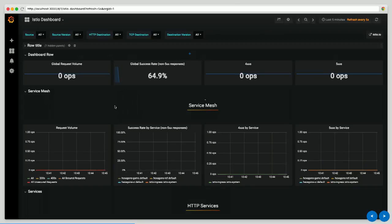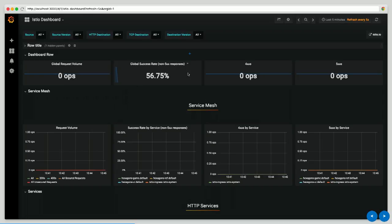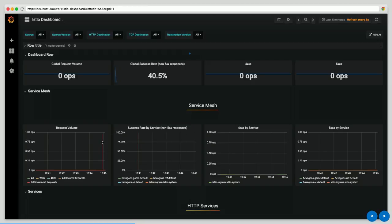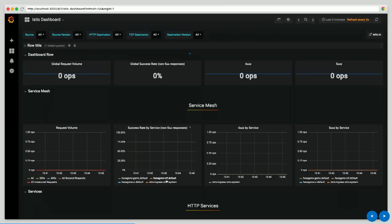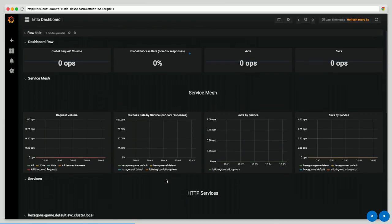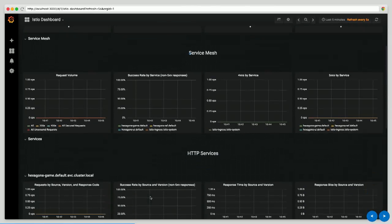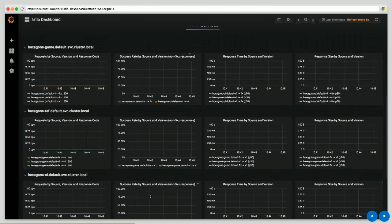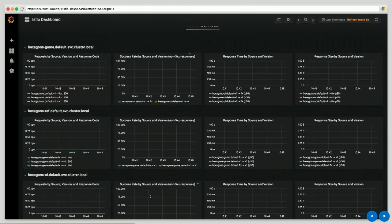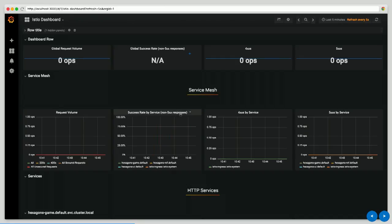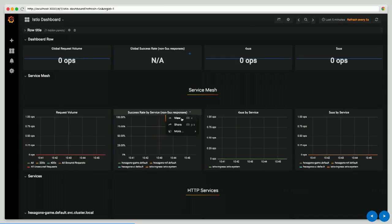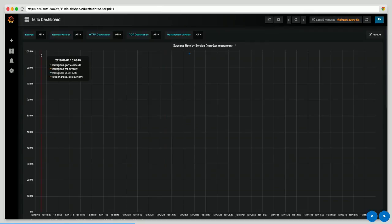So when you install Istio on your cluster, you can see the global traffic between your services, to and from your services. You can see the global success rate, all the 400s, the 500s. You can then see the detail per service - here I can see the names of my services: UI, game, ref. I can see them all. And then I can see the detail per version of the services. I think this is quite nice. It gives you good visibility on what's actually being used in your cluster.